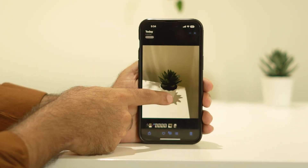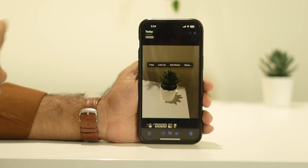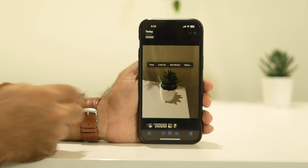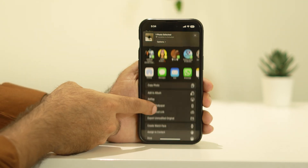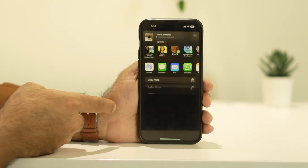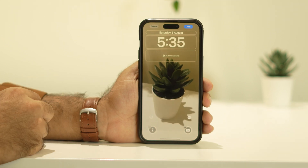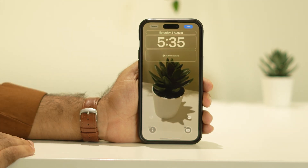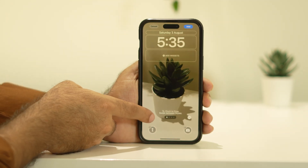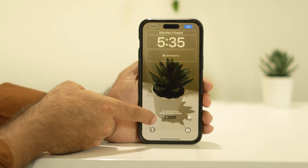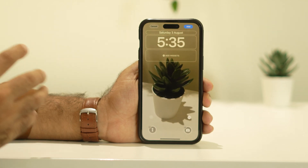Even with this second photo, if I tap on it you can see it is also a live photo. I'm going to set this one as a wallpaper — go to 'Use Wallpaper' — and as you can see, this one is actually a live wallpaper. Tapping on it, the motion option is available.